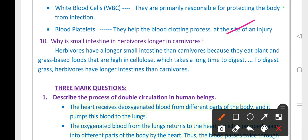Why is the small intestine in herbivores longer than in carnivores? Herbivores have a longer small intestine than carnivores because they eat plant and grass-based food that is high in cellulose, which takes a long time to digest. Carnivores eat flesh, and to digest flesh, a long intestine is not needed.